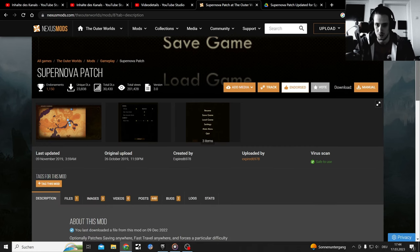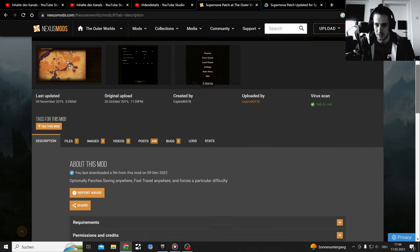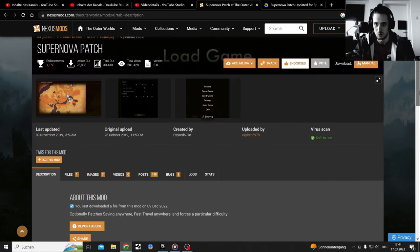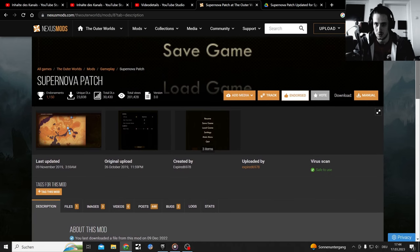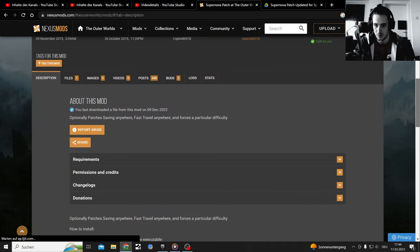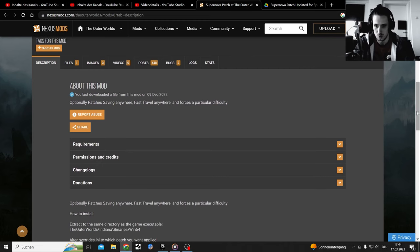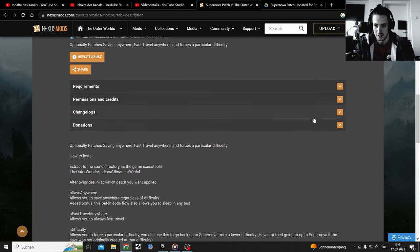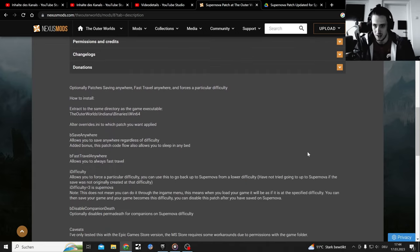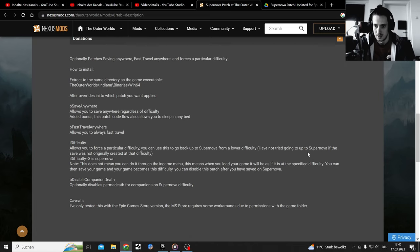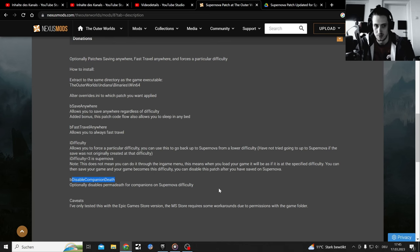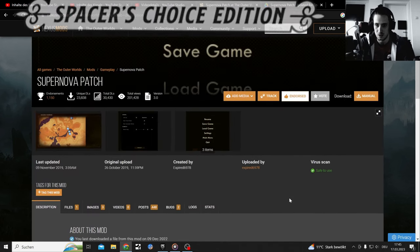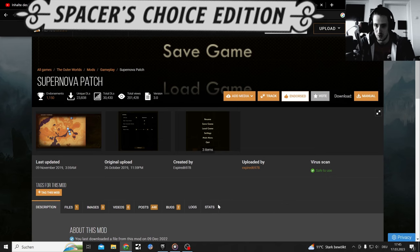This is the Supernova Patcher mod that I used previously in my Outer Worlds Let's Play, which turned into a Spacer's Choice Let's Play. This lets you save anywhere, fast travel anywhere. Most importantly, this disables companion death. We can't let Parvati die, and we can change this with this Supernova Patcher.